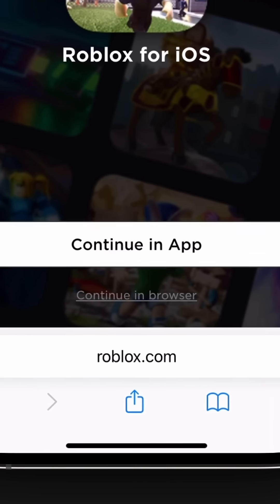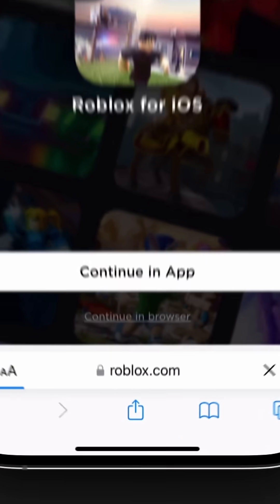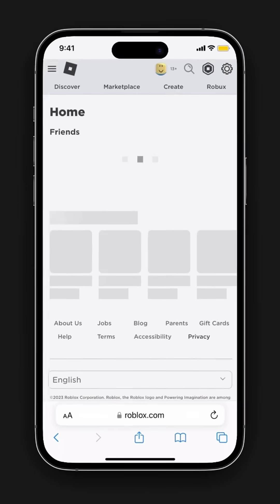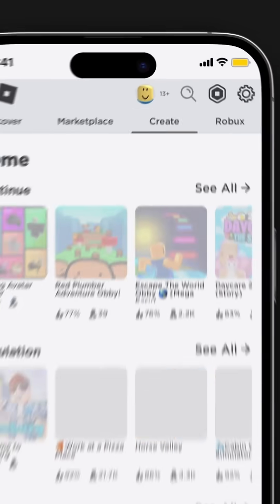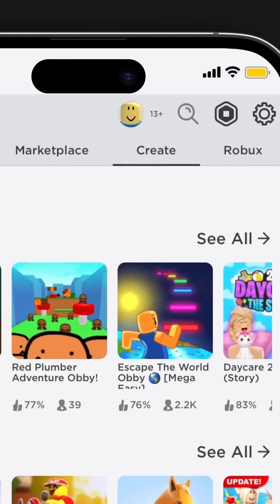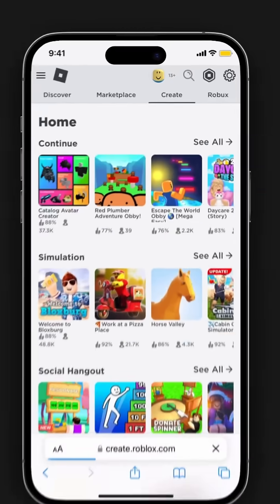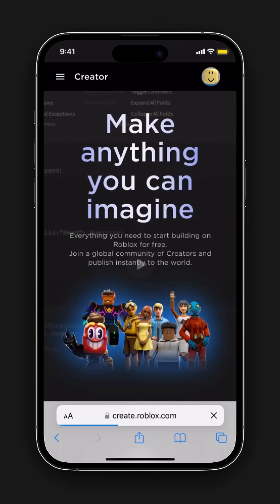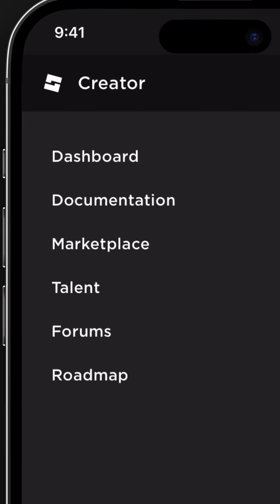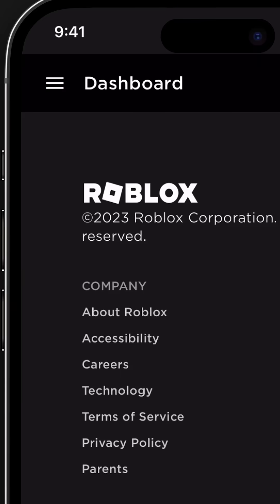Then go to the Roblox website and just hit Continue in Browser. Make sure you are already signed into your Roblox account. Now hit the Create tab and click Options and select Dashboard.